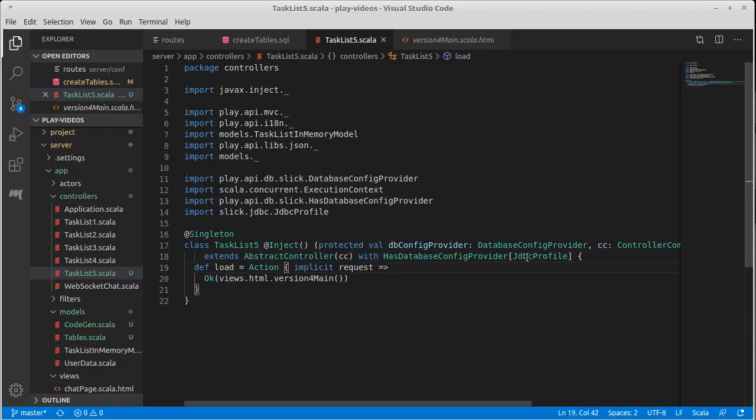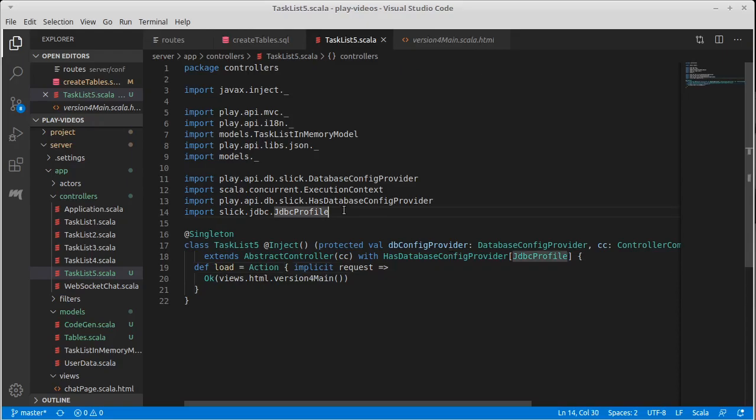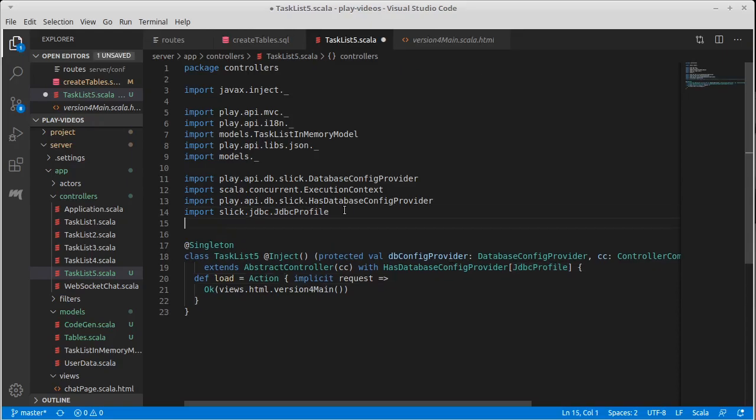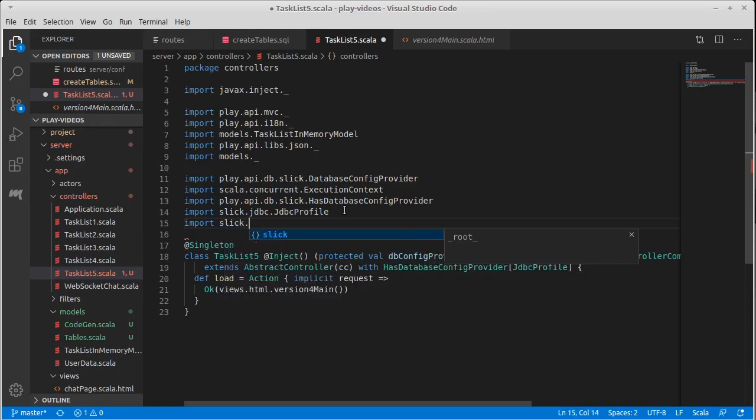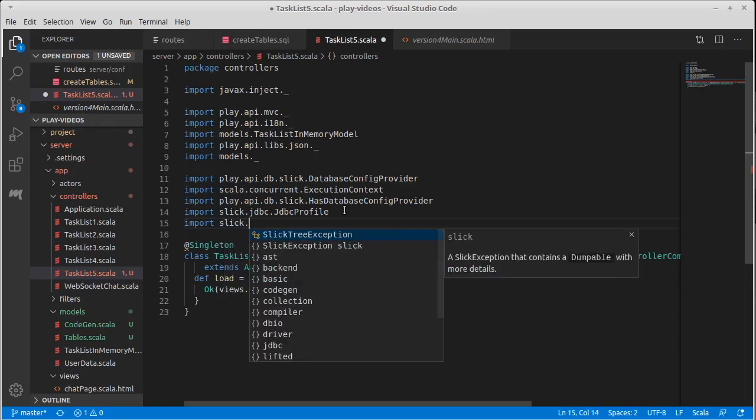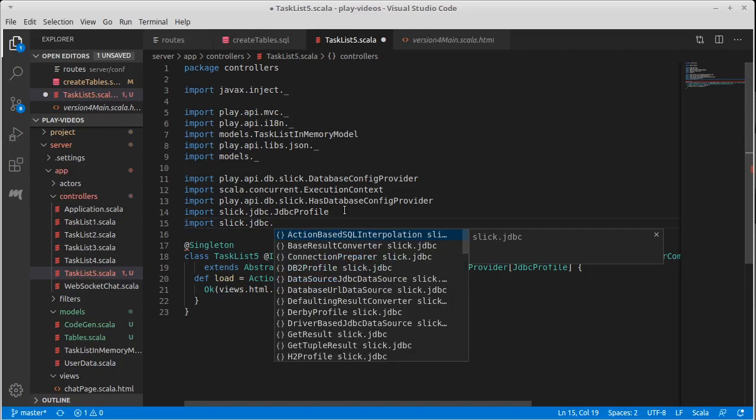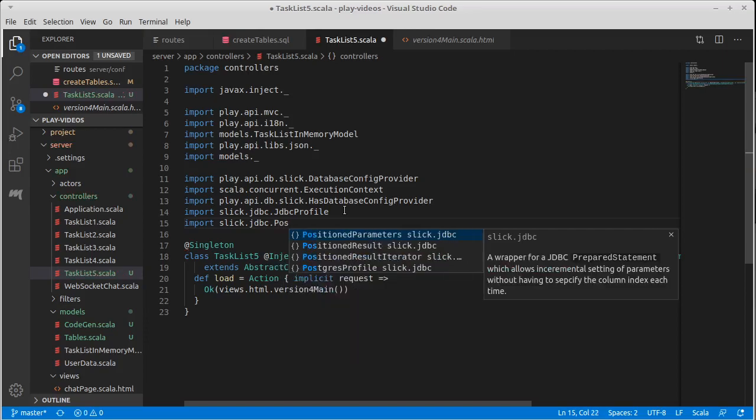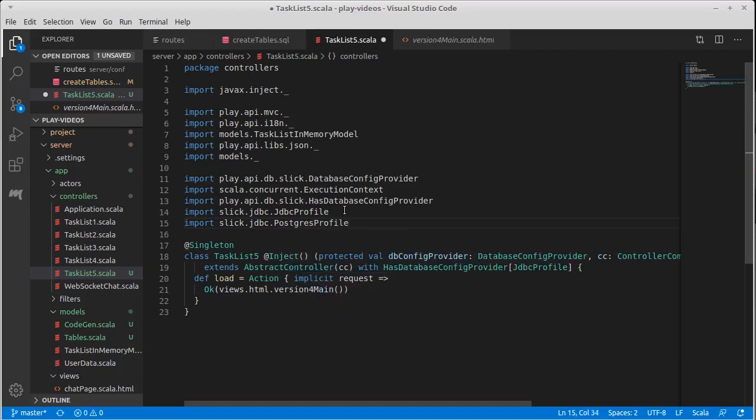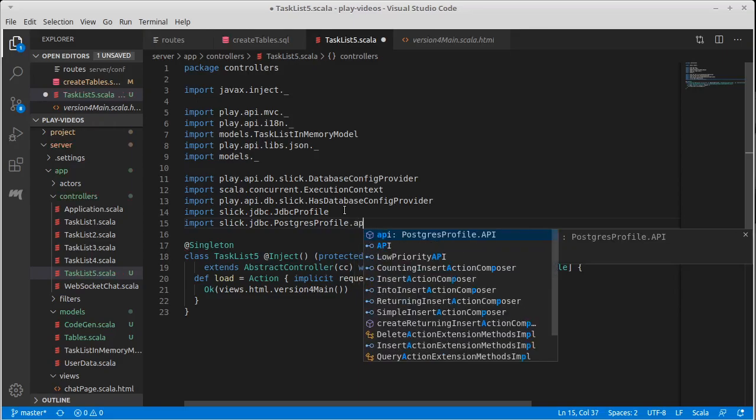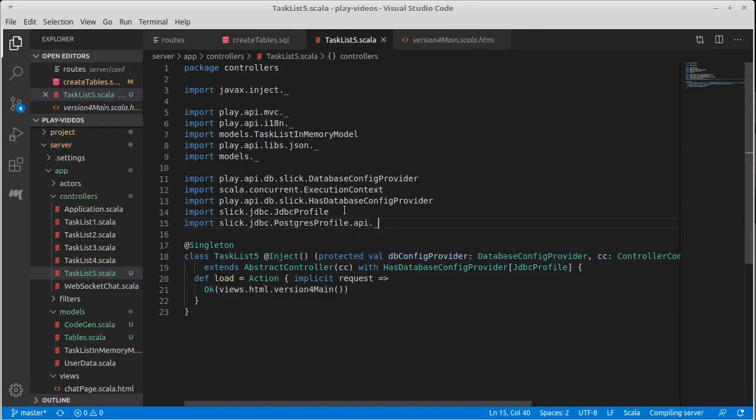We also need to put in a line that tells our code that we want it to work with the database that we are using, in our case, Postgres. Now, once again, this is one of the things that I really love about Slick is when I say that I want to use Postgres here, I simply include slick.jdbc.PostgresProfile.api.underscore.